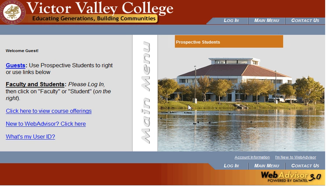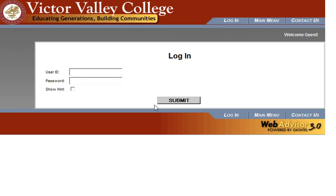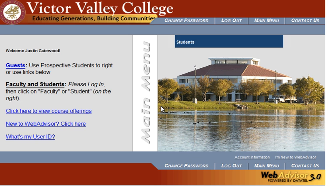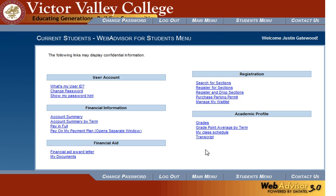Once you're at the main WebAdvisor entry screen, you can log in from the link at the top or bottom of the screen and enter your username and password. Once you have logged in, you'll see this bar has changed — it no longer reads Prospect of Students, but it now reads Students. Click on that Students bar and you'll be presented with your Students menu.